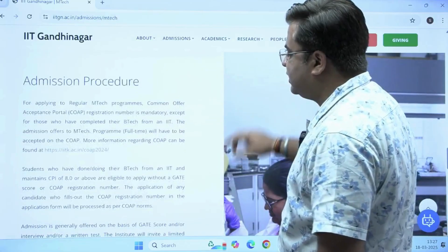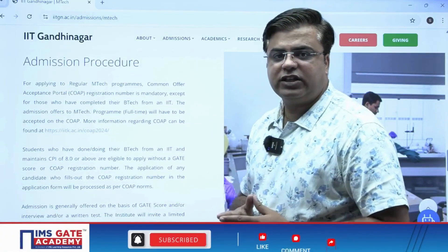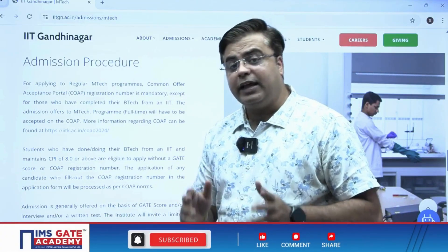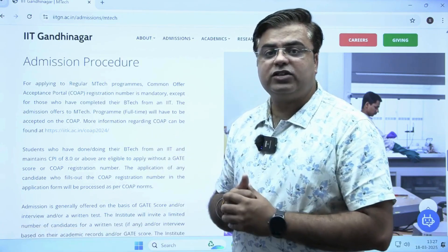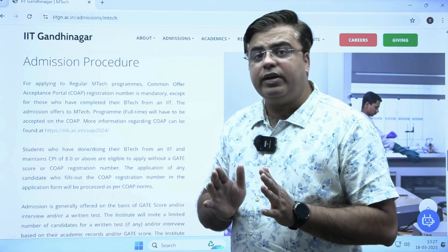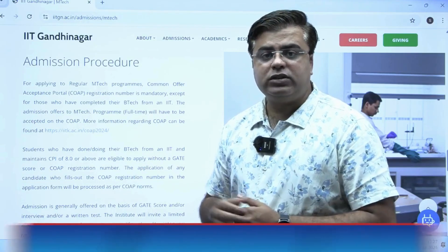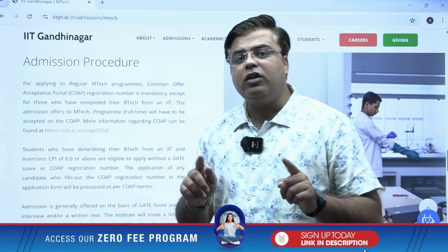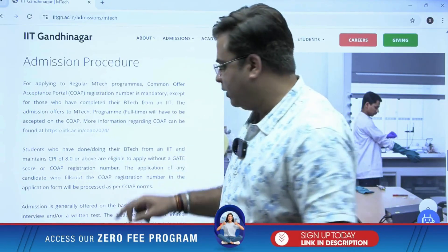The admission process is simple. First, you have to register on the COAP portal. Then come to the IIT Gandhinagar website and using that registration ID, register here. Your name will then be considered for the different counselling rounds conducted for IIT Gandhinagar, and all offers will be visible on the COAP portal.